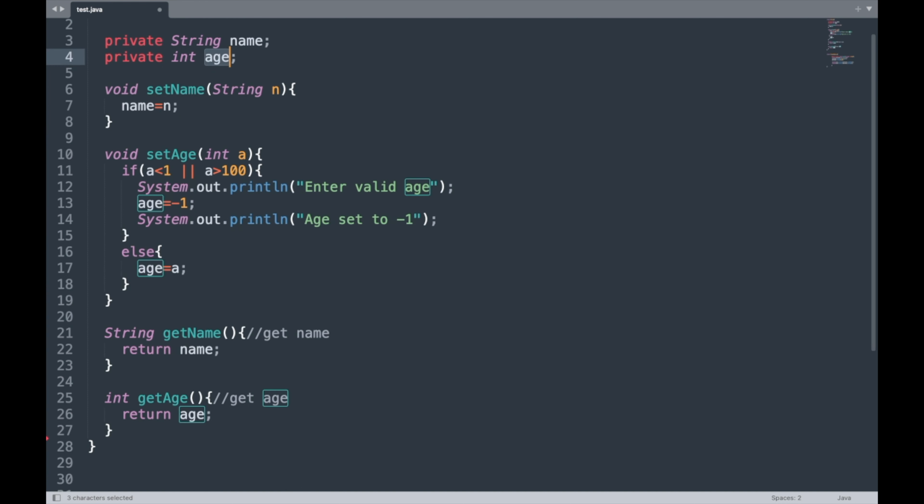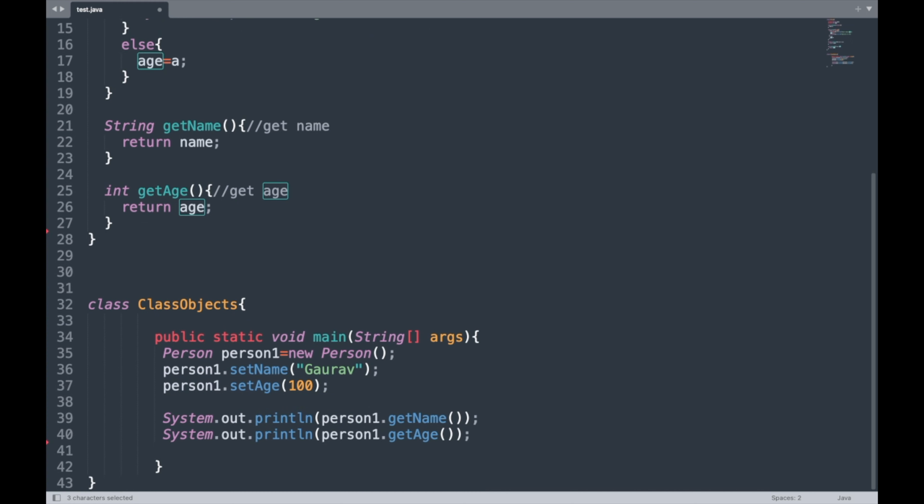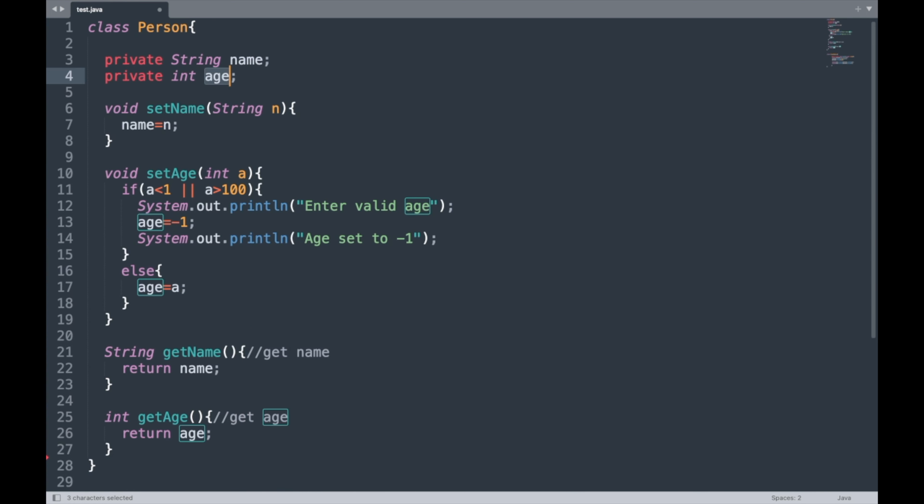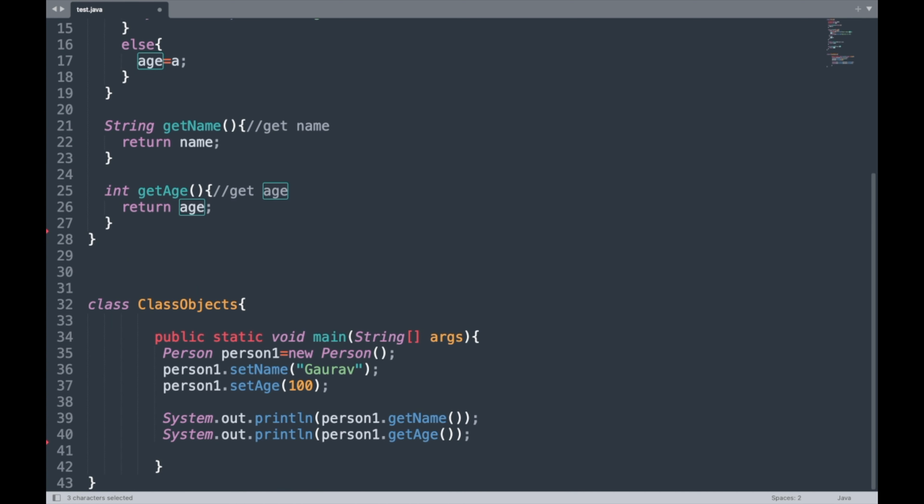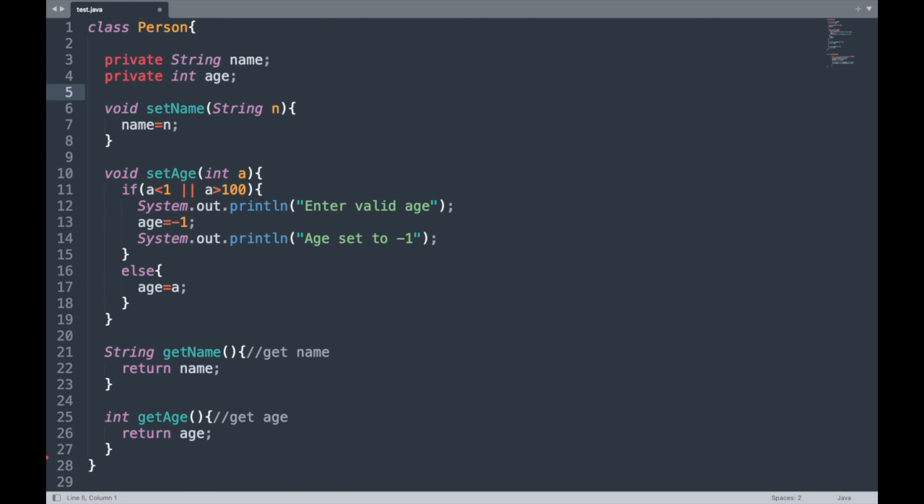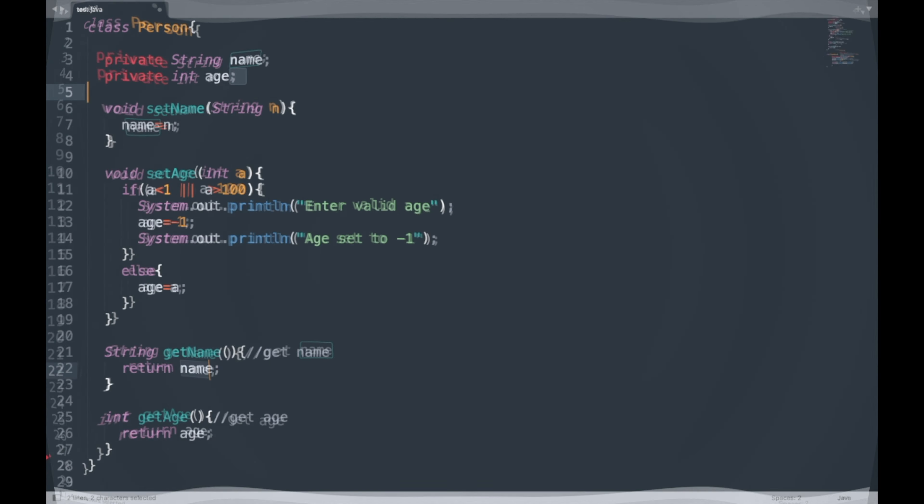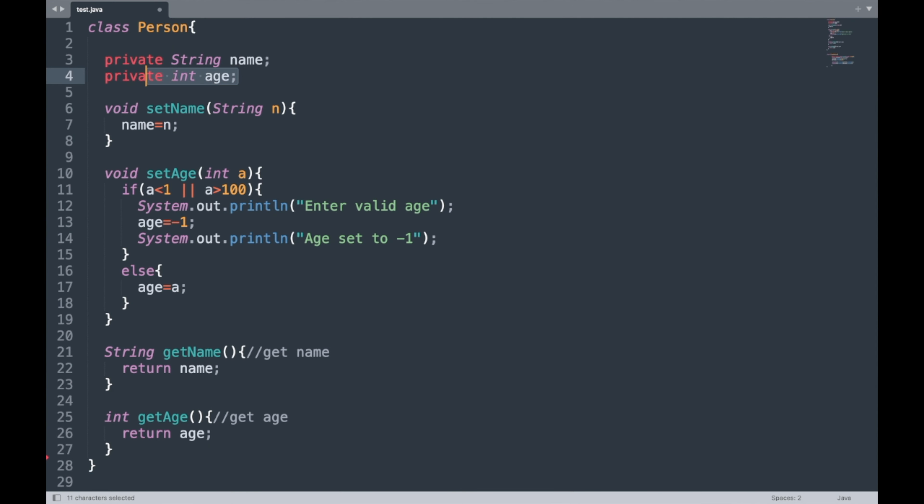So if I tried to access these variables in this Objects class, we were getting a compilation error. This is called data hiding. Basically what you are doing is making this unavailable to other classes, and it can only be accessed by the same class. In order to access or modify this data, we were forced to use these getter and setter methods.